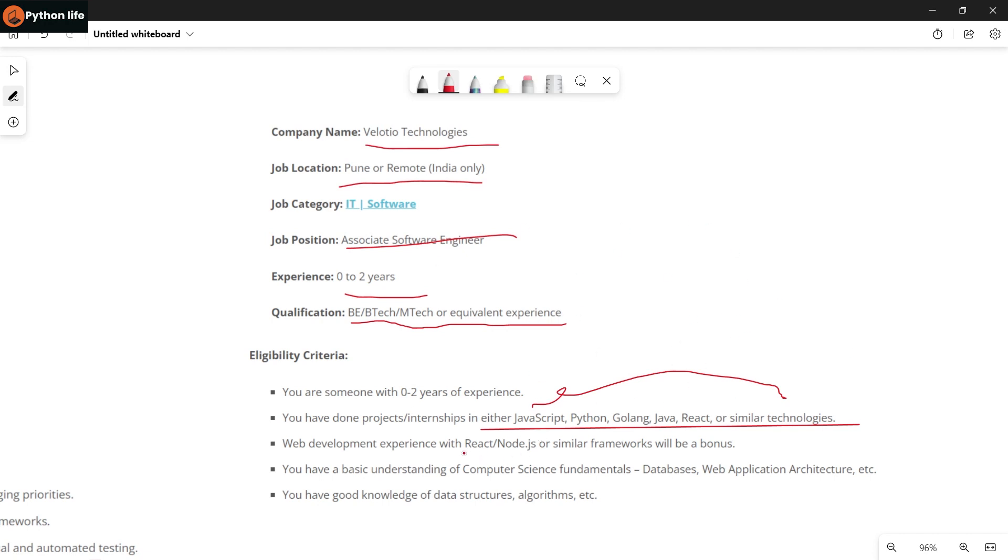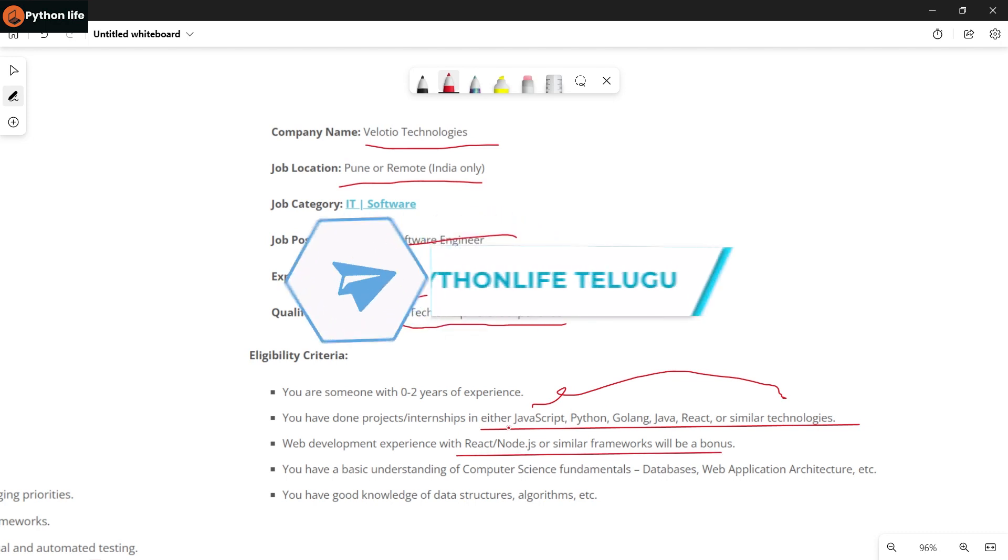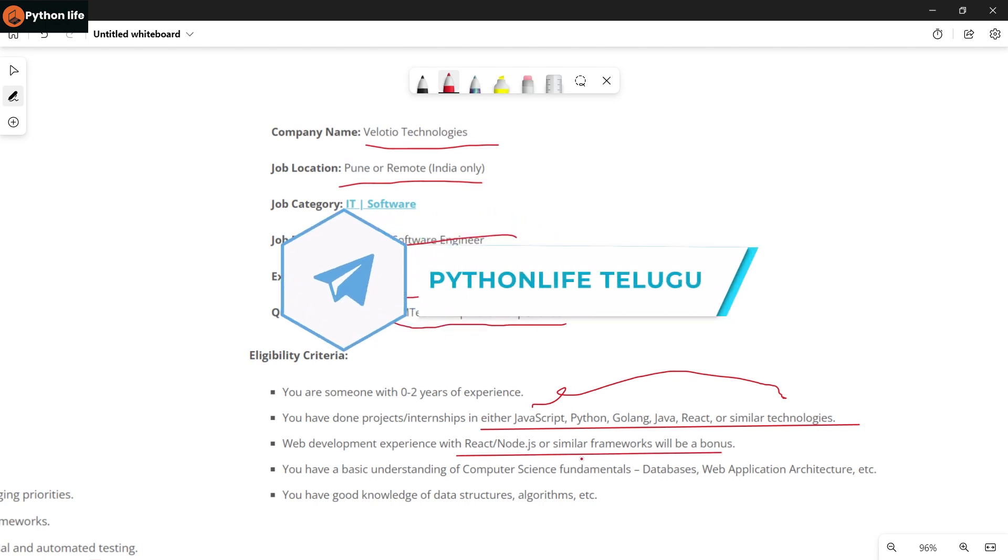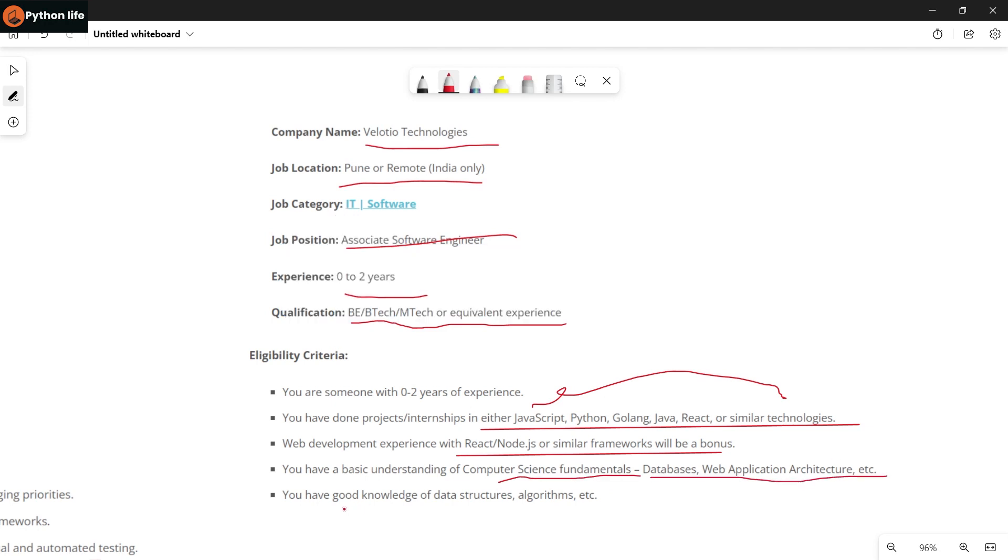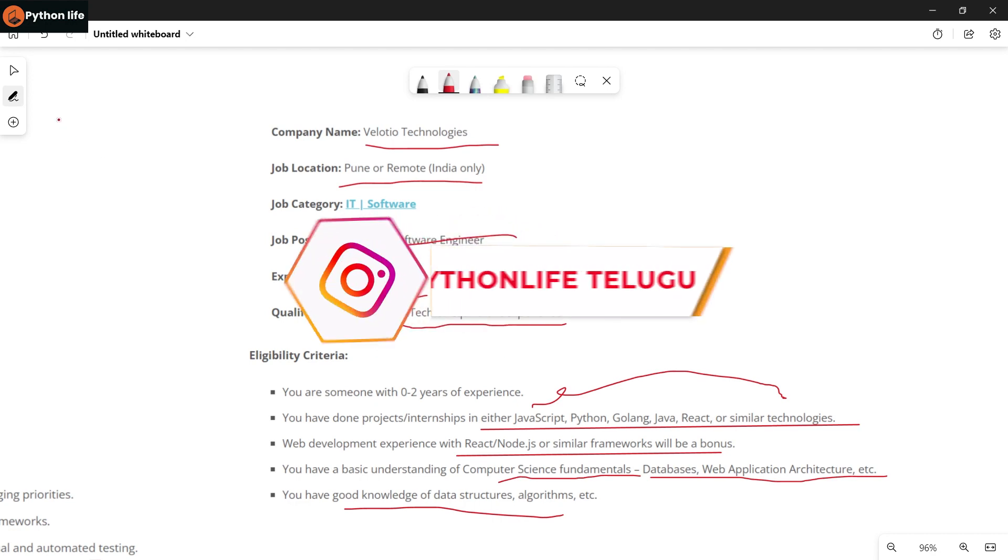Additional bonus: web development experience with React or Node.js or similar frameworks will be a bonus. You should have basic understanding of computer science fundamentals, databases, web applications and architecture. You should have good knowledge of data structures and algorithms.